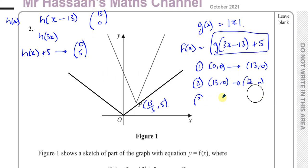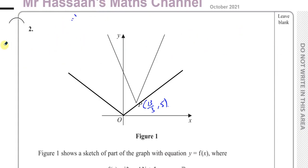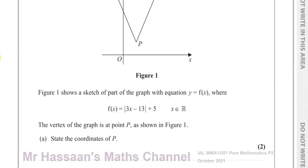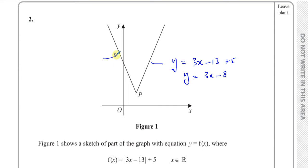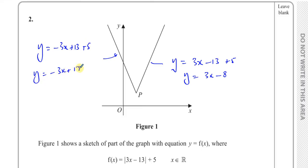There's an alternative way of finding the coordinates of P if you're not comfortable with transformations — by looking at the positive and negative arguments of the graph. The positive argument is where you just leave it as it is: y equals 3x minus 13 plus 5, which simplifies to y equals 3x minus 8. The negative argument is where you change the sign inside the modulus: y equals negative 3x plus 13 plus 5, giving y equals negative 3x plus 18.